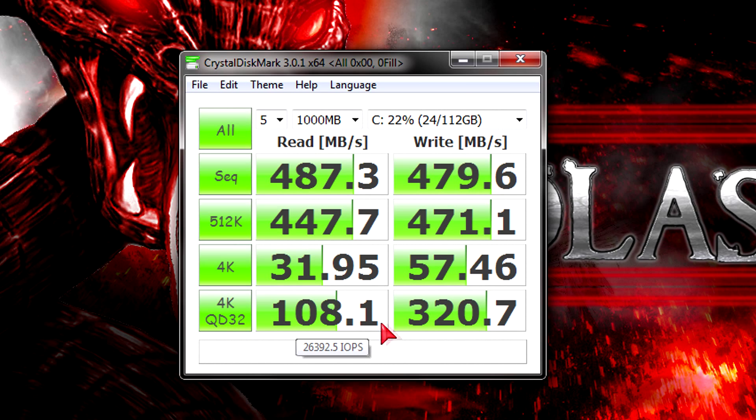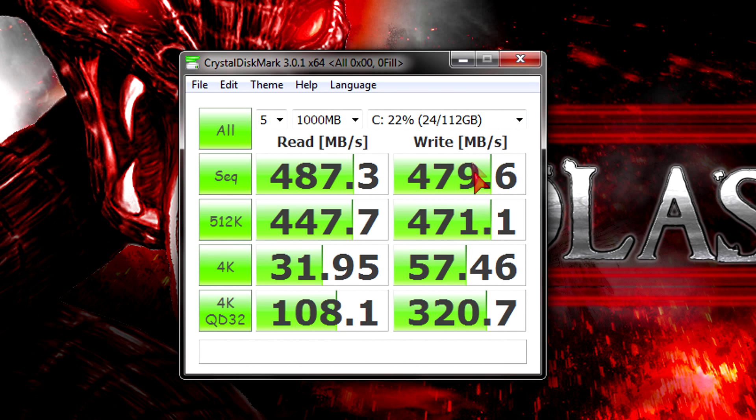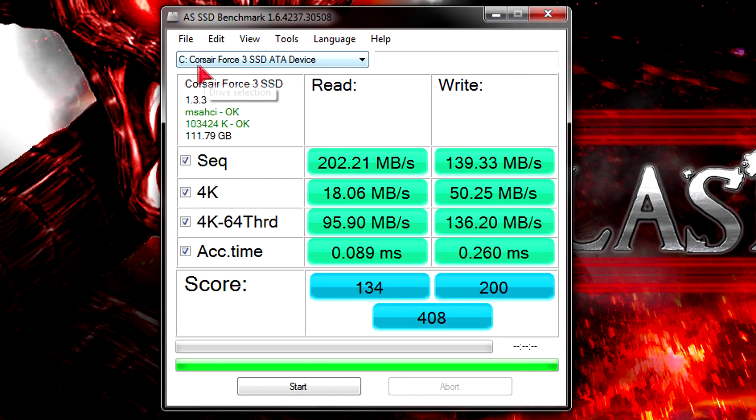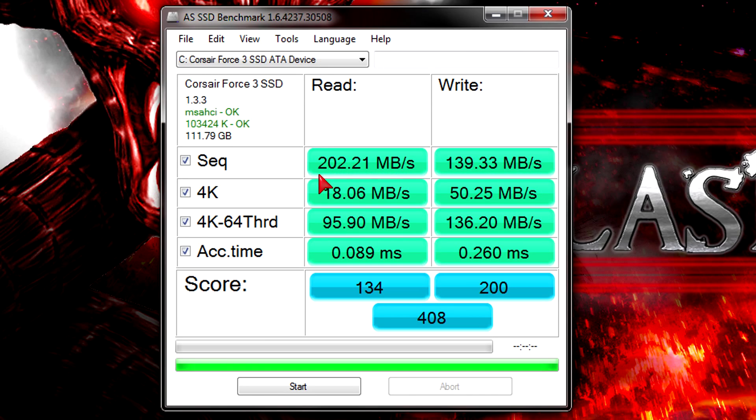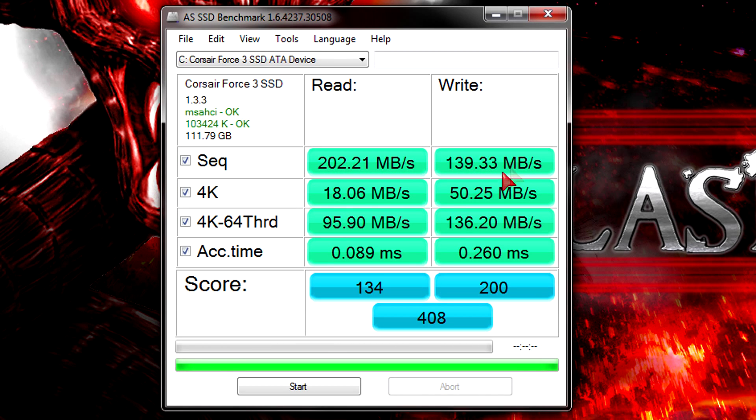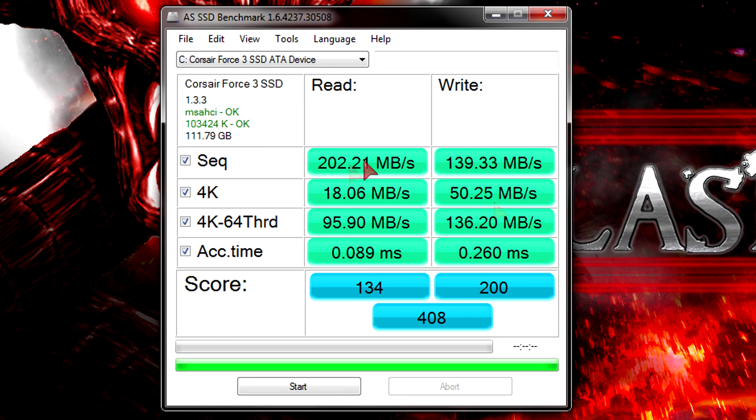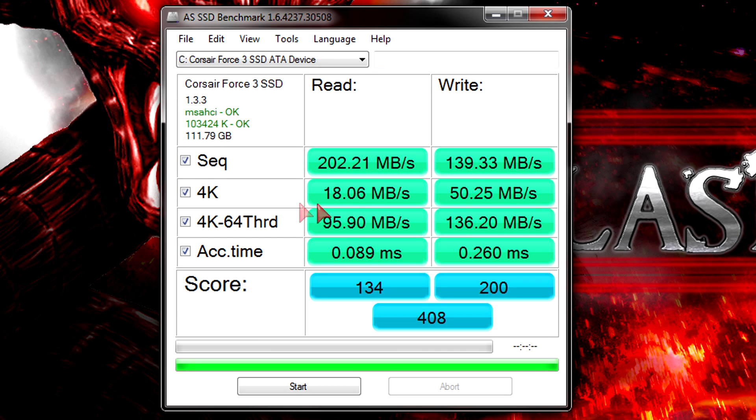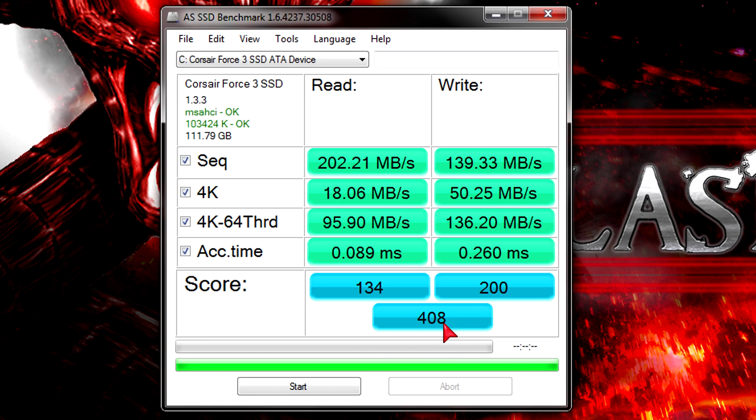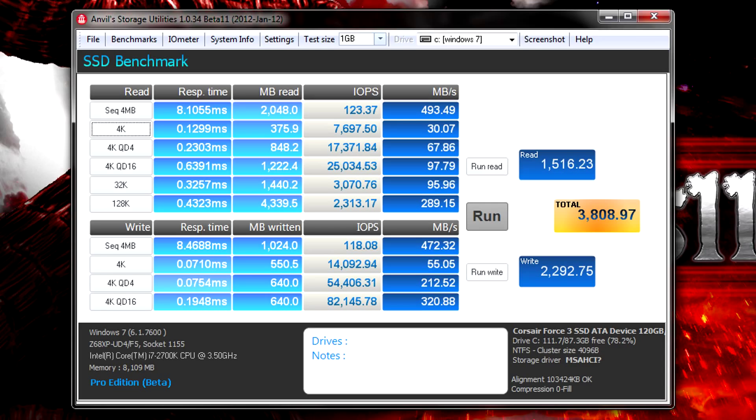In case you'd ever decide to benchmark your SSD, please don't use that tool too often since it can hurt SSDs and shorten the lifespan. Here in the ASSSD benchmark we get totally different results again. They seem a lot lower, but once again you just can't compare one benchmarking tool results with another. The sequential results are around 200MB per second on read and 140MB per second on write. The overall score combined for this drive is 408, which is not bad actually.